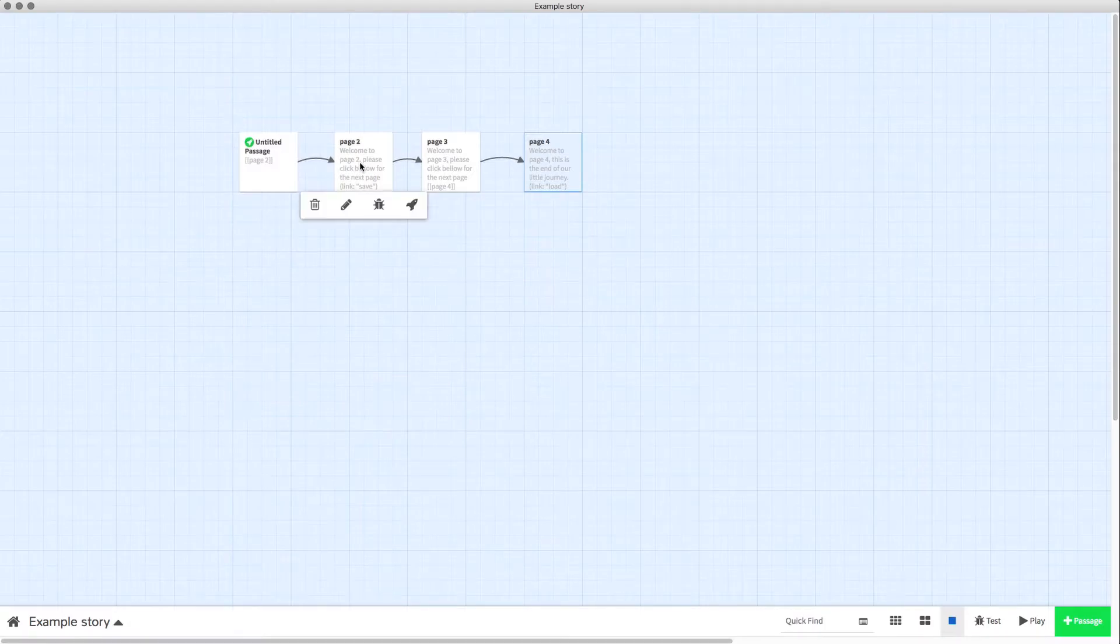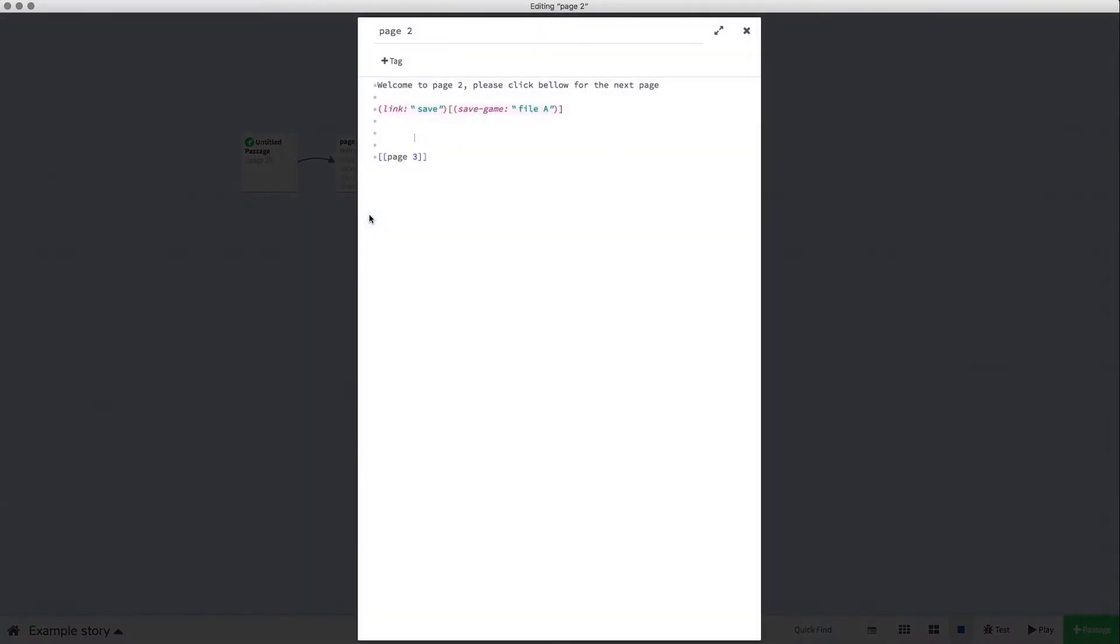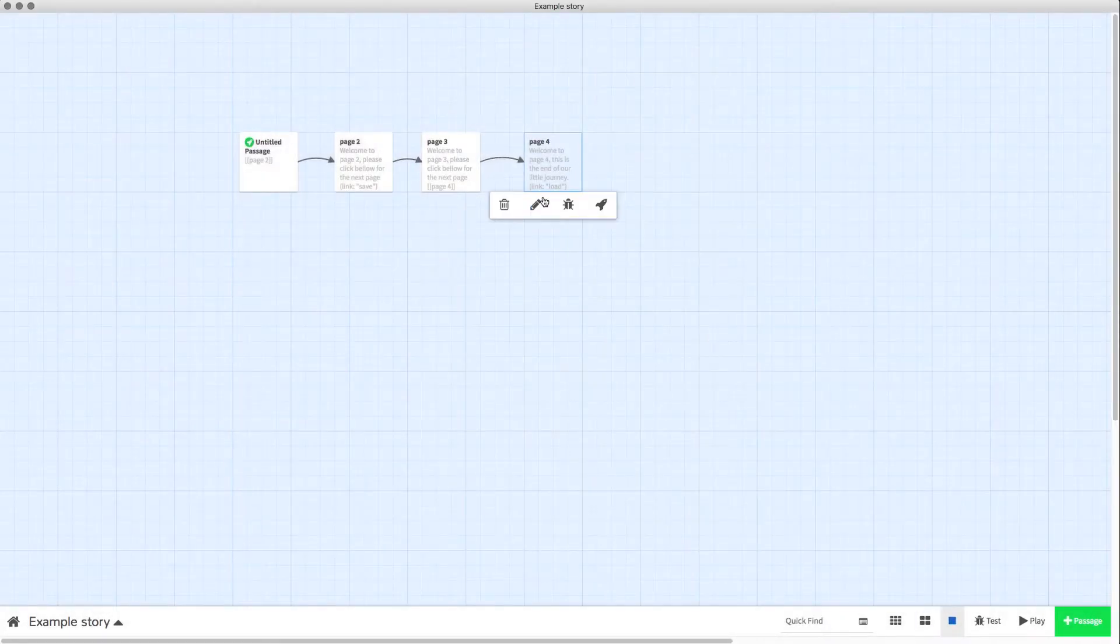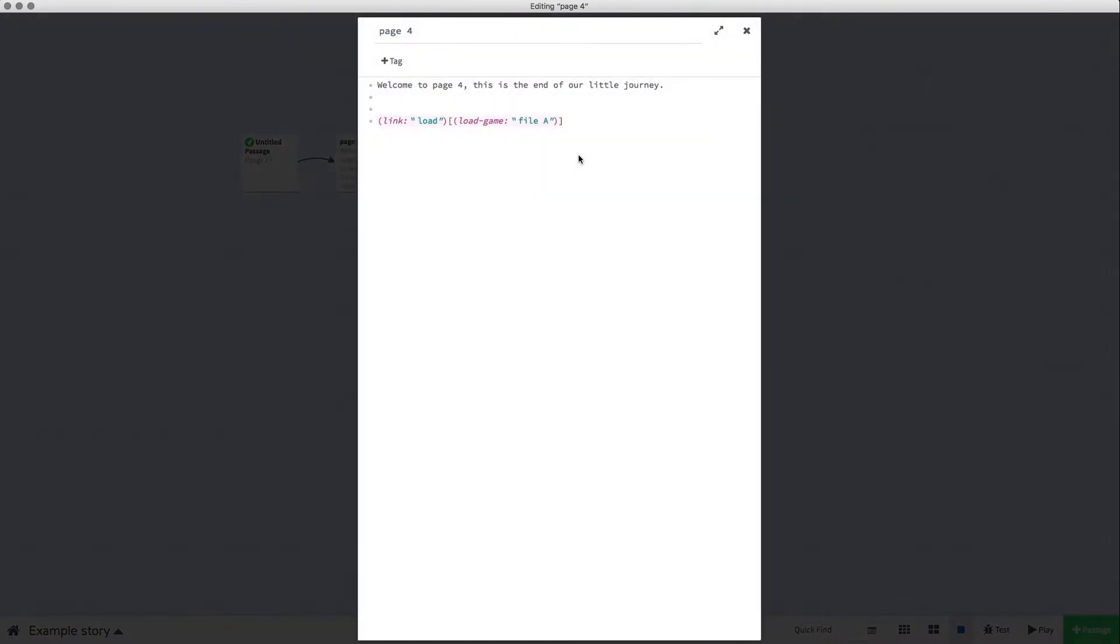So on page 2 we've simply added this code: link, save, save game, file A. I'll put this code and the load code in the description for this video so all you have to do is copy and paste it into the pages you want to use it for. On page 4, similar code just with load game.